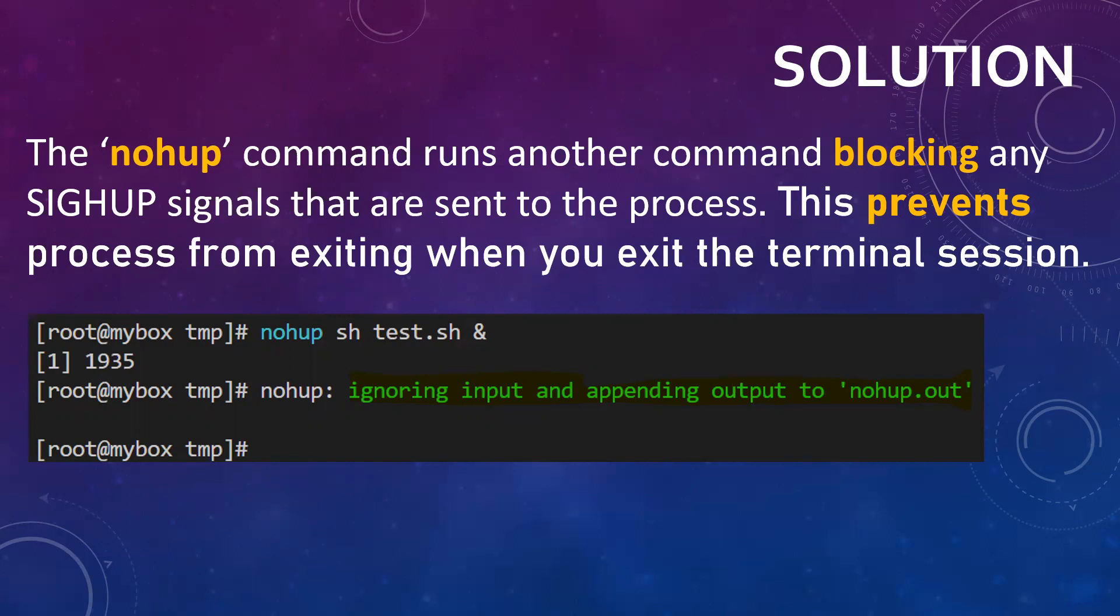Now just use nohup and then your command and ampersand. Ampersand will bring the command in the background but what nohup will do, it will stop ignoring any shell signals so that it will not be terminated even if you drop the shell.